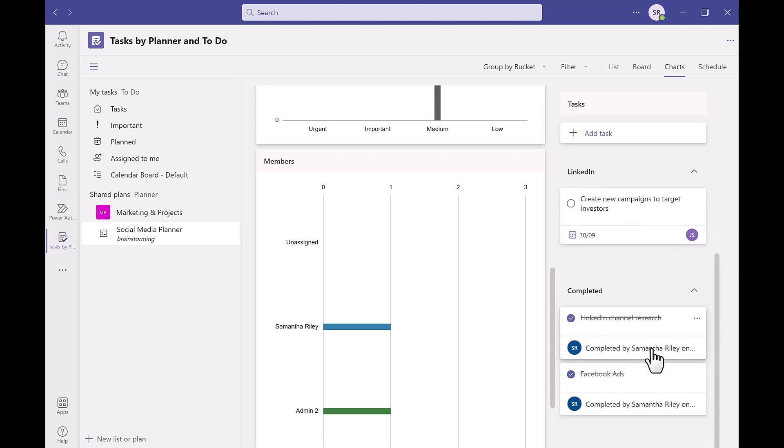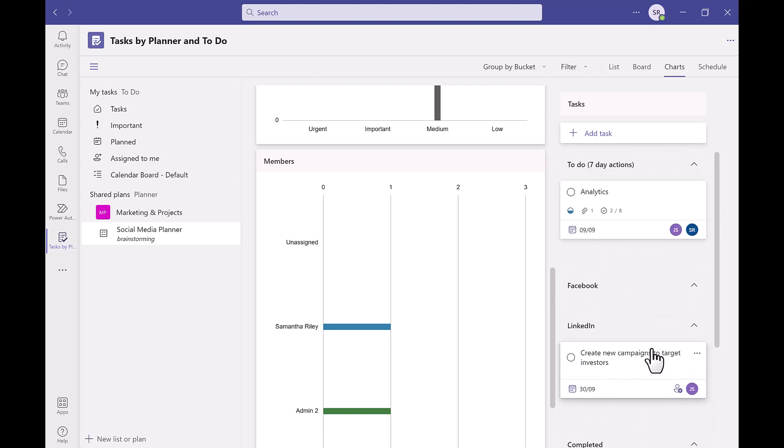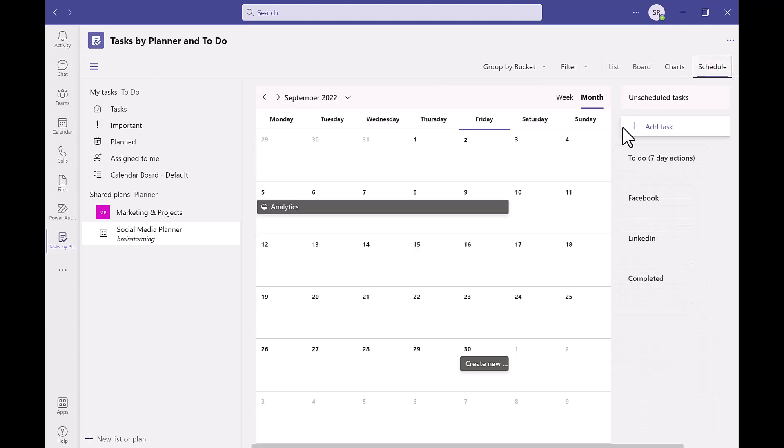We can then see the last view option which is the schedule. This is in a calendar format which makes it super easy to see when tasks need to be completed by.